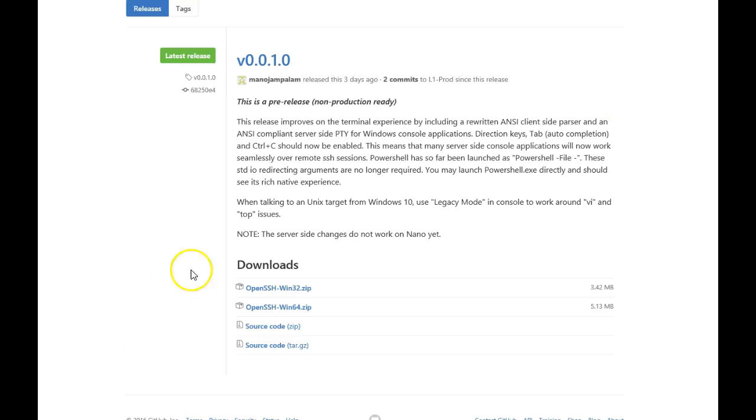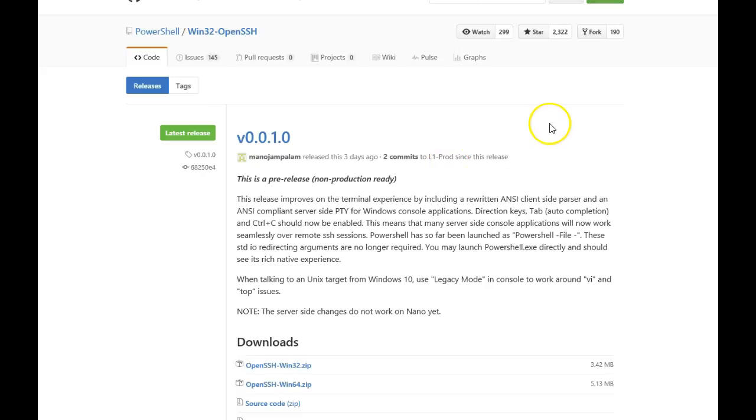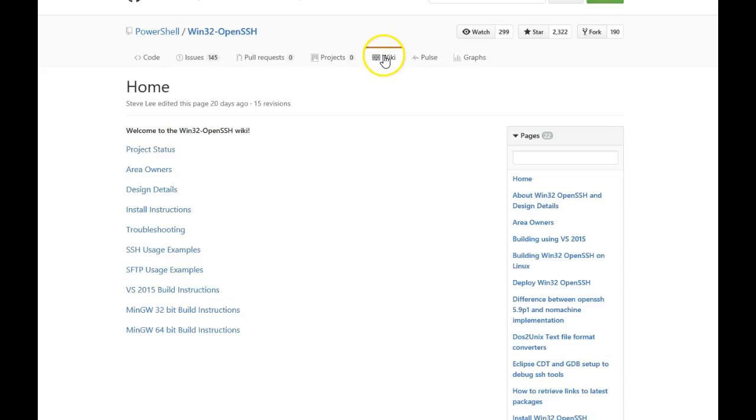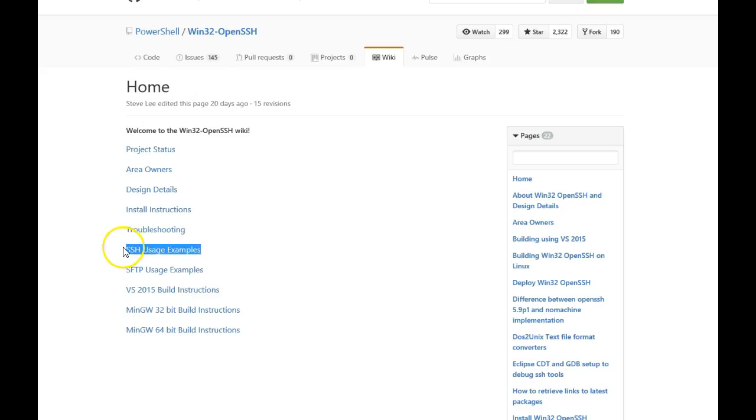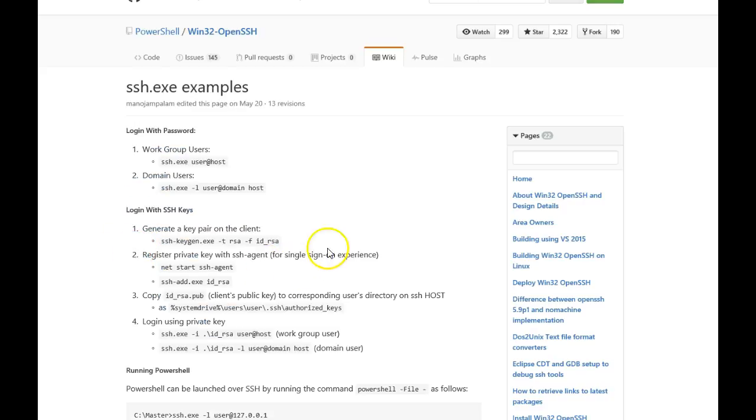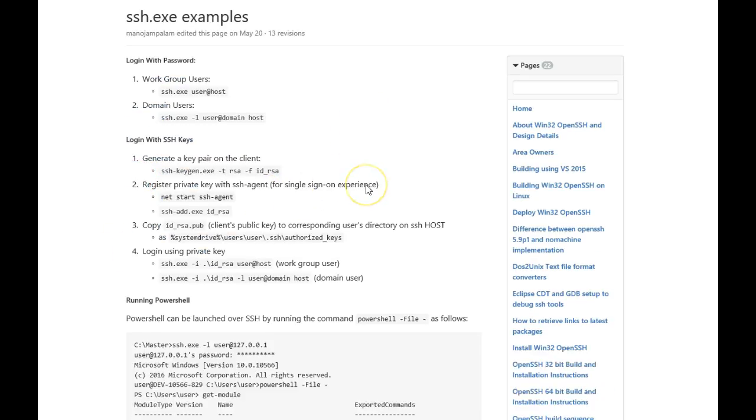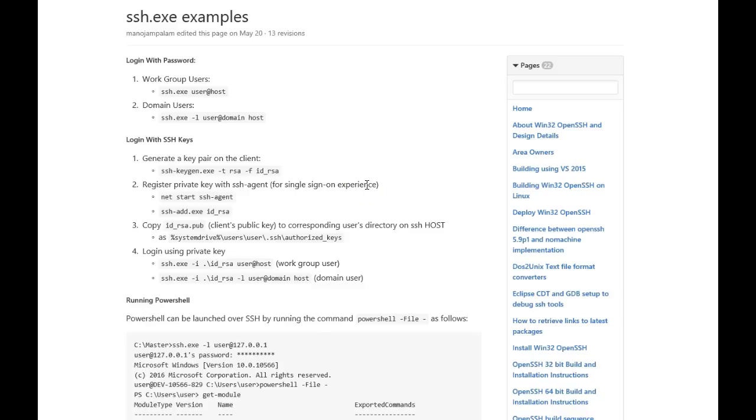So that's OpenSSH on Windows 2016 in a nutshell. You can go to the wiki page there in the GitHub and look at the SSH usage examples and see other ways to use SSH. I have a suspicion I haven't tested yet, but I think you could download either the 64-bit version or the 32-bit version and run it on a variety of platforms, not just Windows 2016.